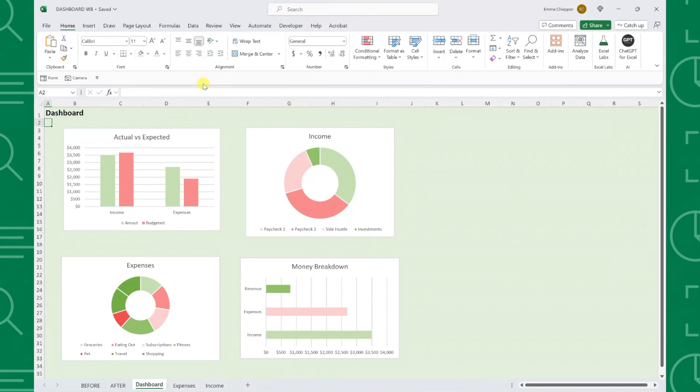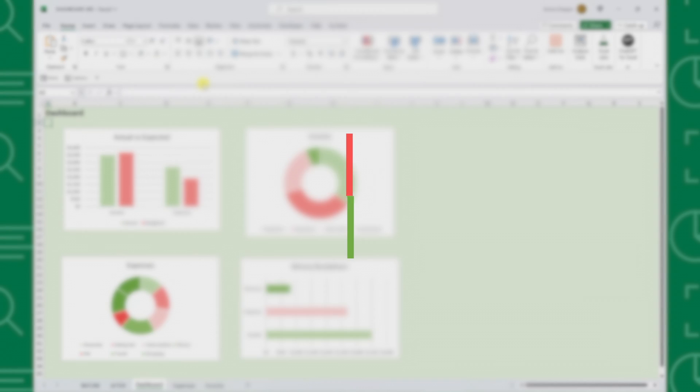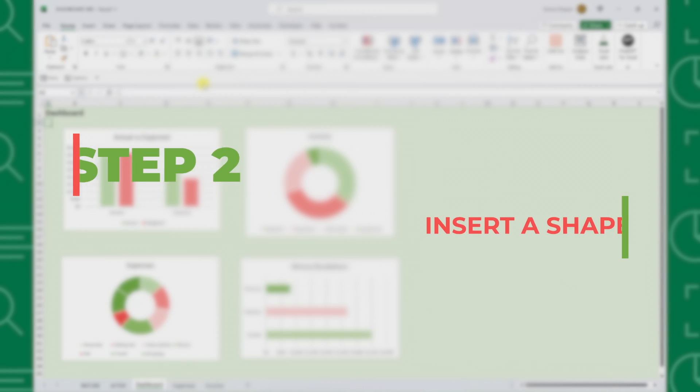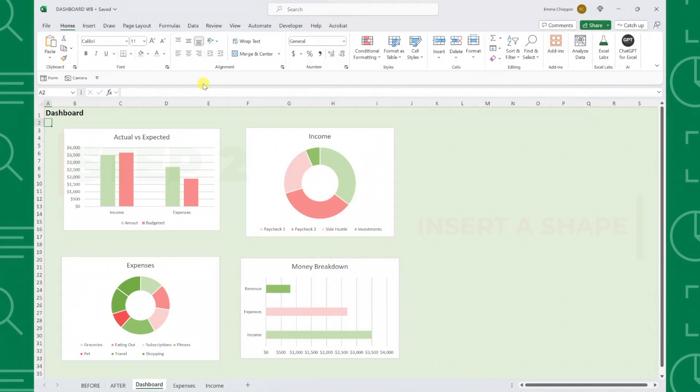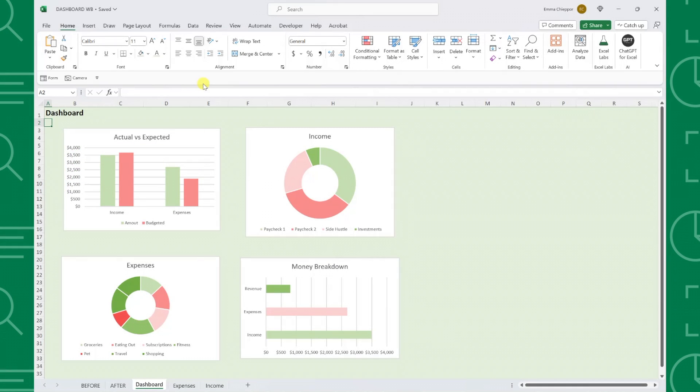Once you've selected the background color for your dashboard, step two is to insert a shape to use as a chart background. We are going to place each chart inside of a shape because it allows us to change the shape of the chart and add effects to make the charts pop.